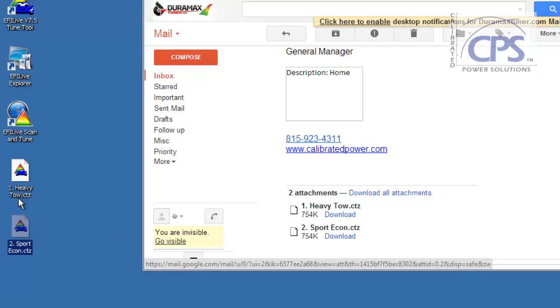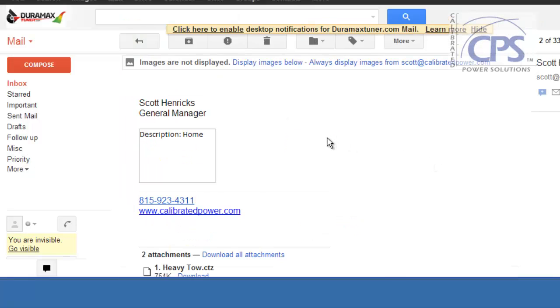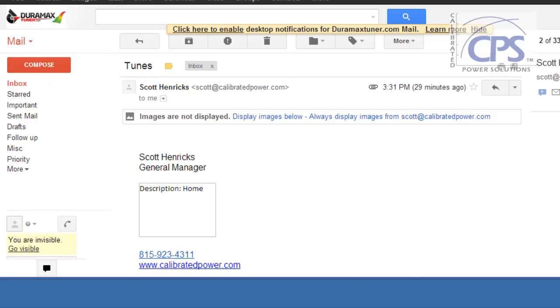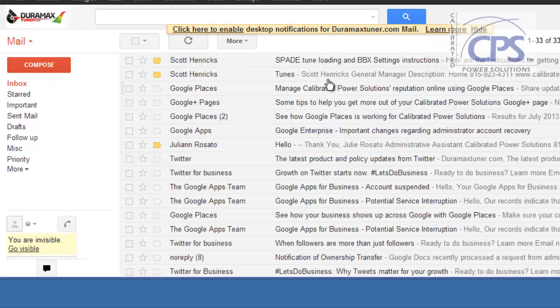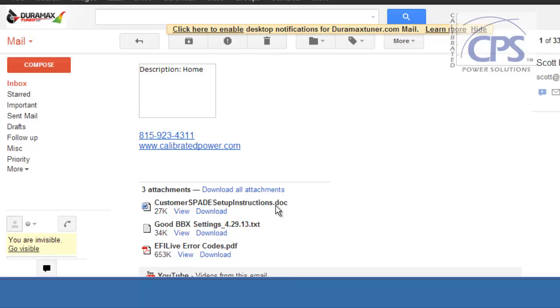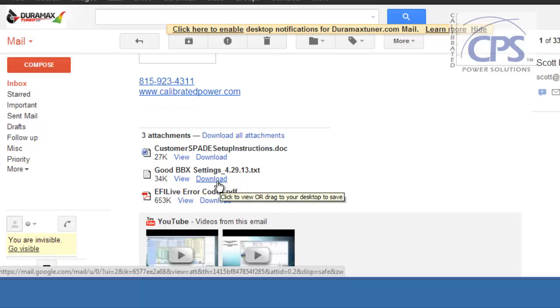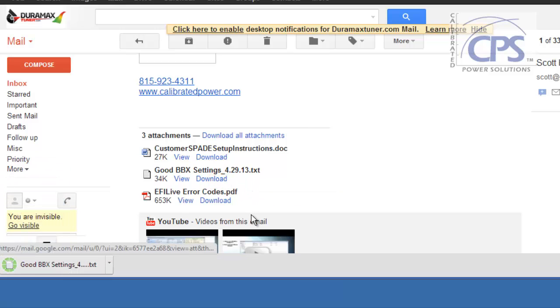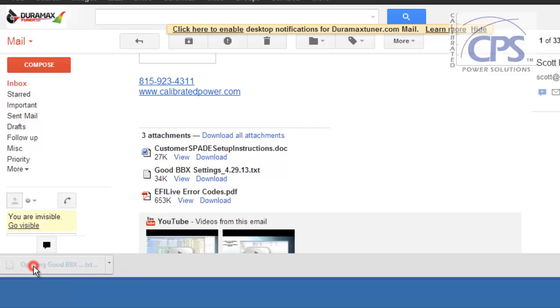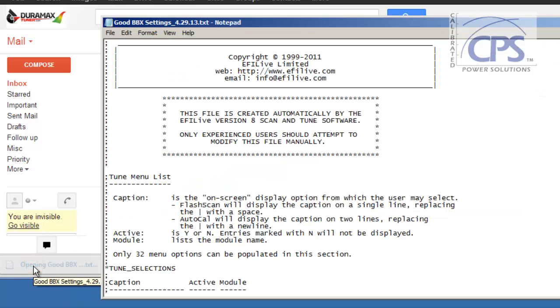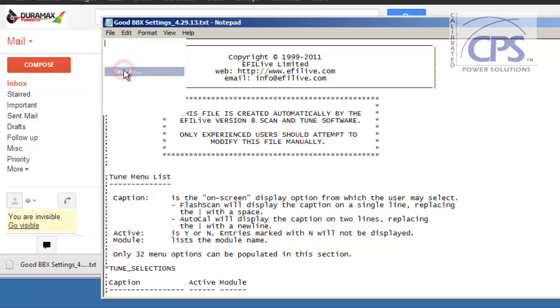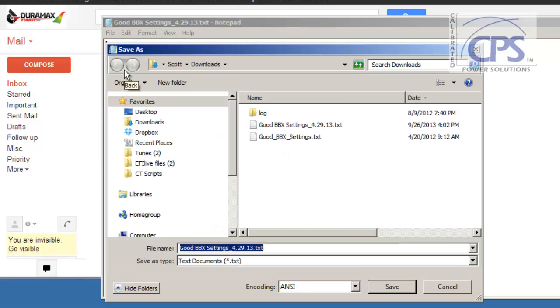So I've got my tunes. Once you have your tunes downloaded onto your desktop, head back to your inbox. You will have received another email from us, the one that includes the instructions in this video. What you want to do, head down to this GoodBBX settings, select Download. It's going to download it onto your computer. Click on this, head up to File, Save As, GoodBBX settings.